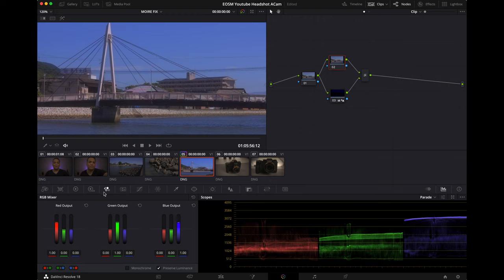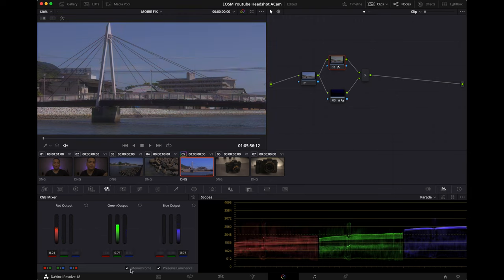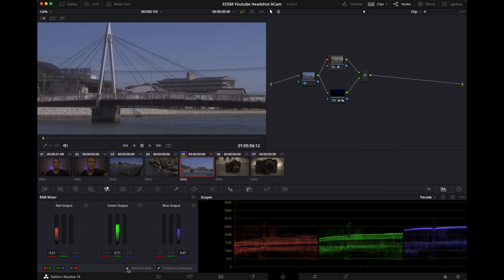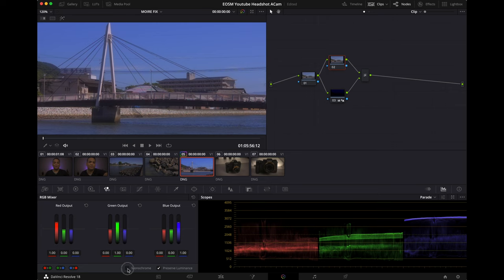We're gonna head over to the bottom and check the monochrome. And look at that, you see what happened. Look at the moiré. Now you see it, now you don't.